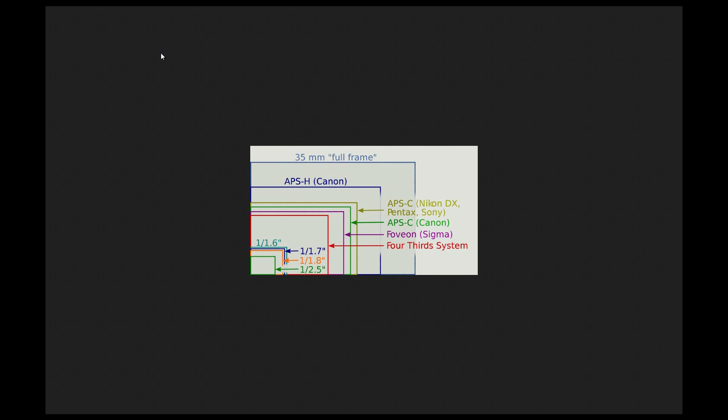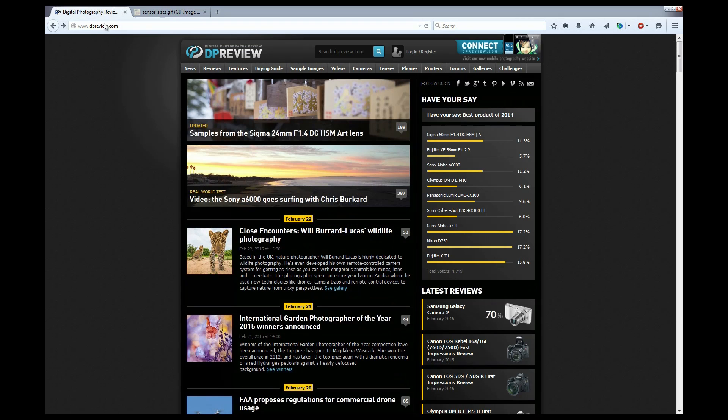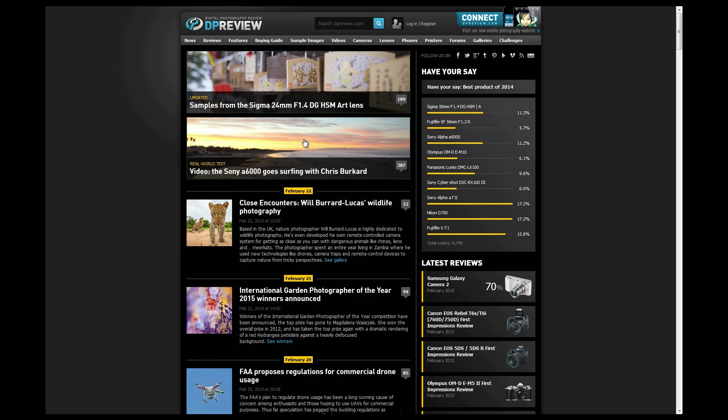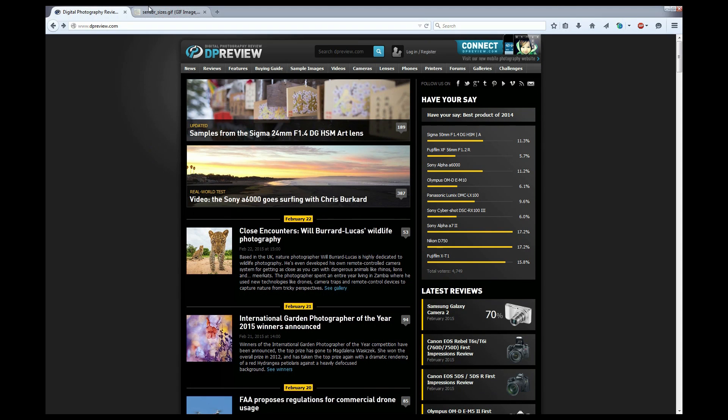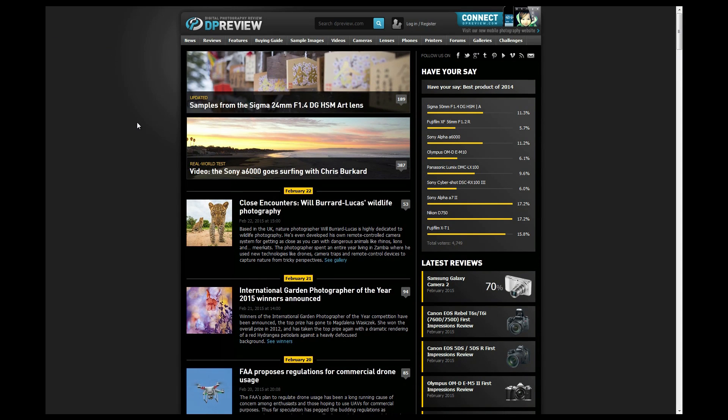Now if you go to DP Review, this is the website dpreview.com. There's a section on the website which is really very very cool.